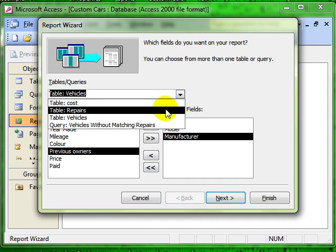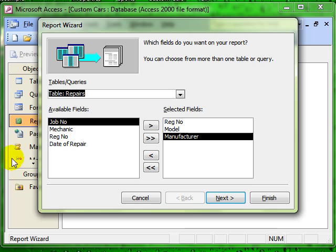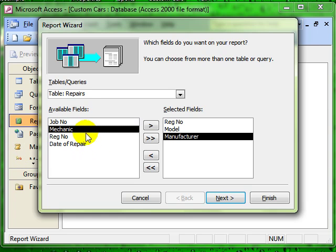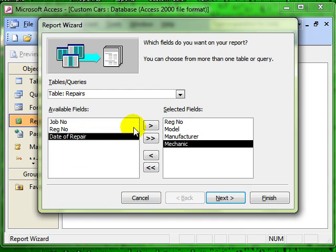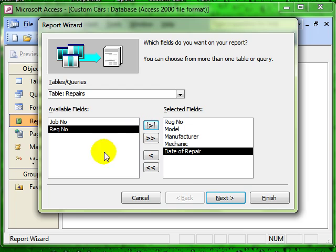In this instance, the repairs table which details the repairs that have been done to a specific car. I am going to add the mechanic and date of repair. So we have got fields from two different linked tables.